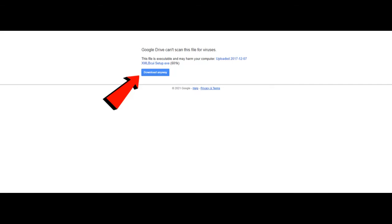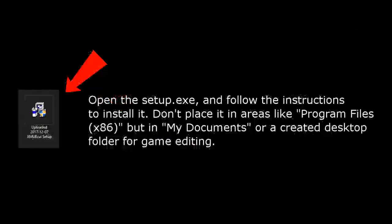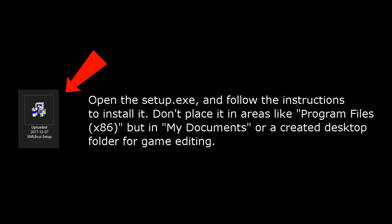It is best to choose a location that doesn't need admin privileges to allow for easy use, such as My Documents or creating a folder on your desktop just for game editing. The EXE will look like this. Open it and follow the instructions to install it. Again, set it up in My Documents or a created game editing folder, then create a shortcut to it on your desktop. Once you've installed it, you can right away use XMLBCUI.